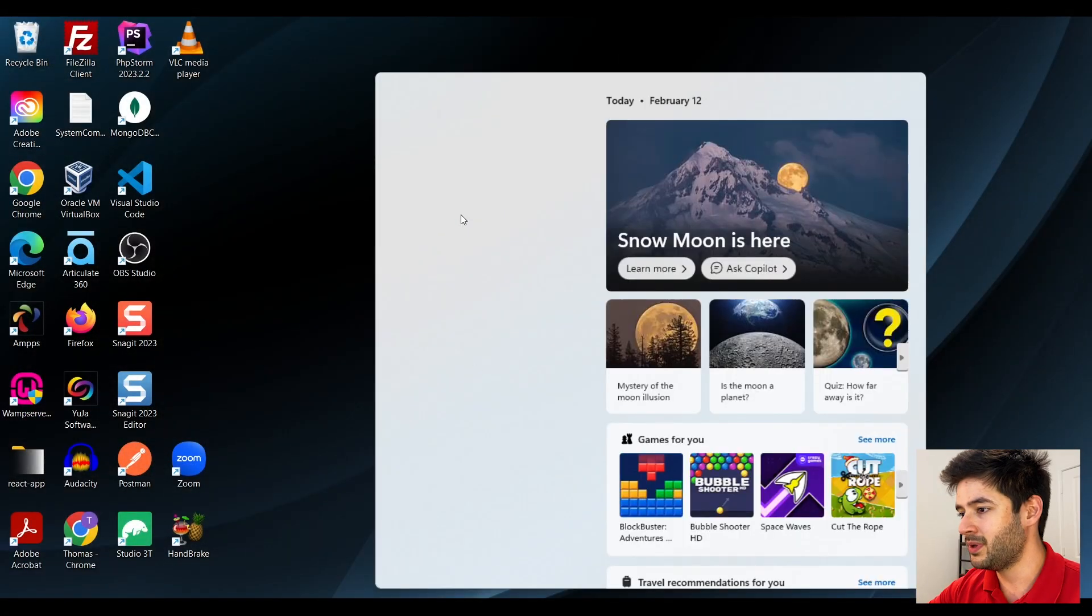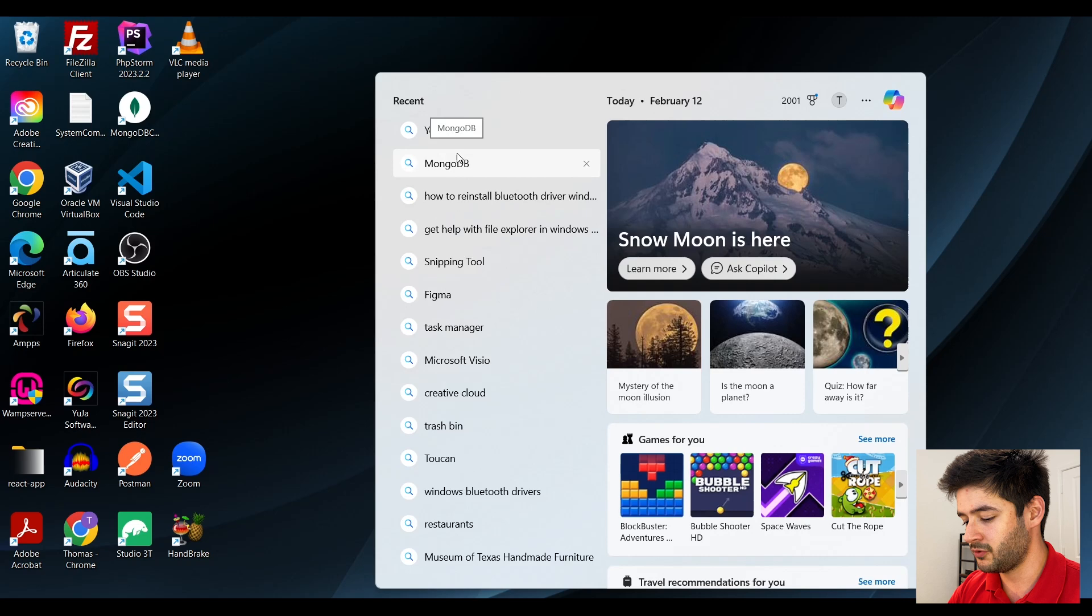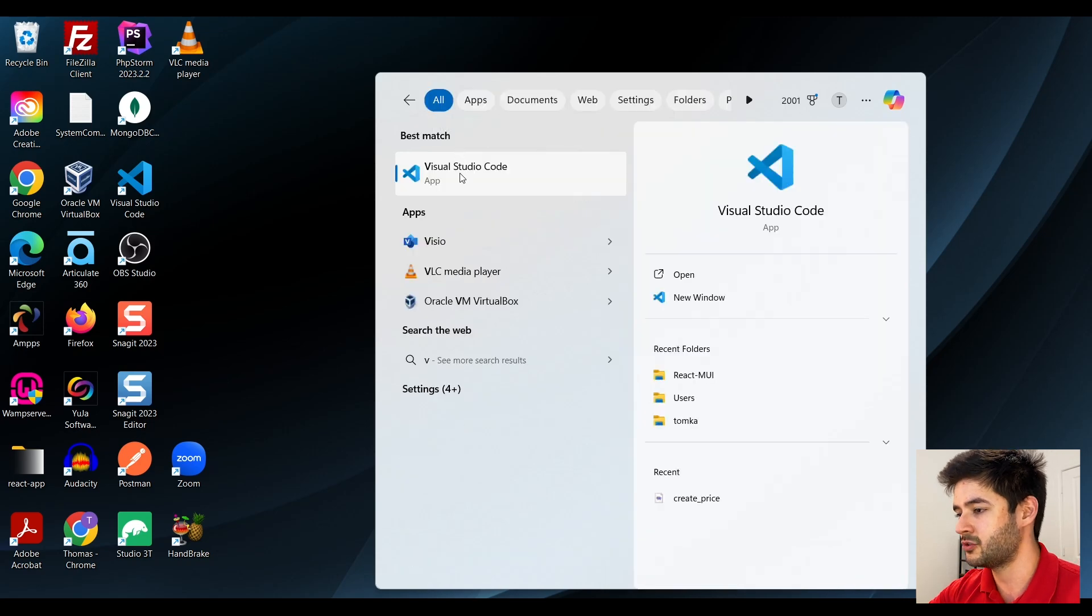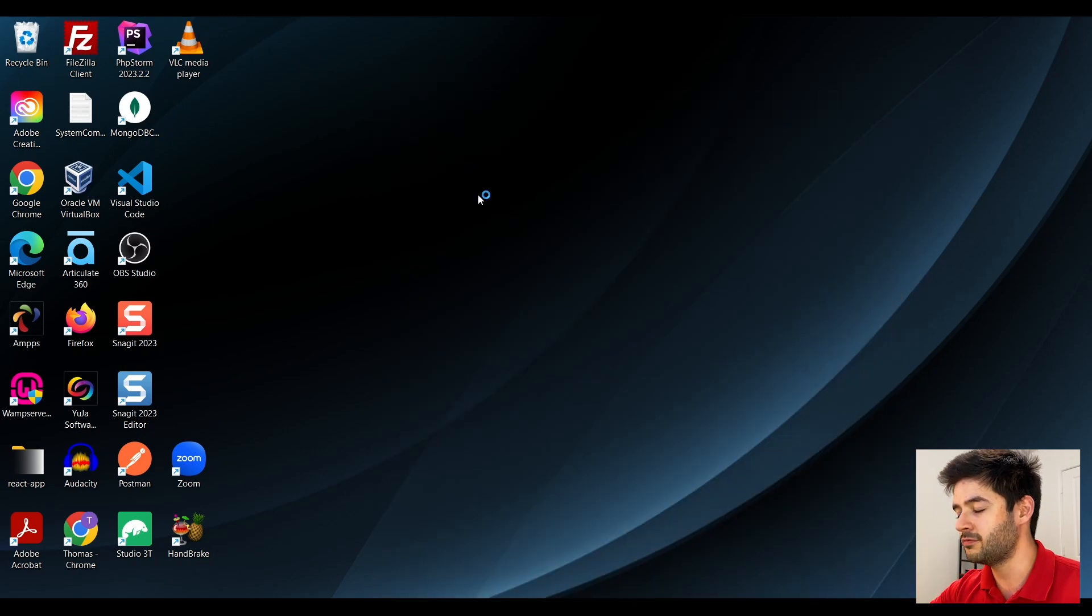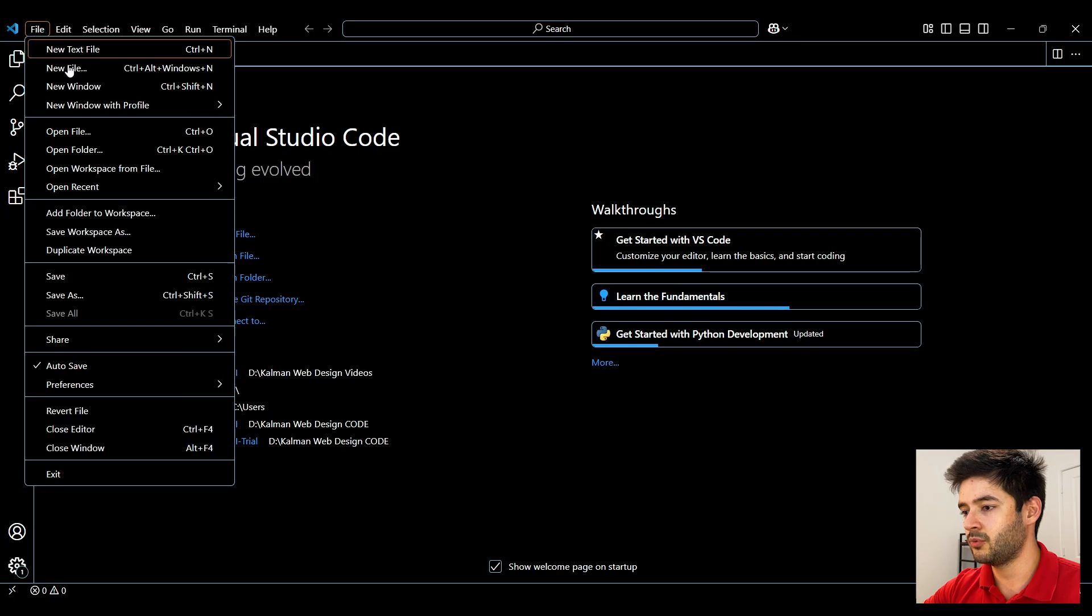First we need to open Visual Studio Code. If you guys need help learning how to install VS Code, I'll link to a video up top and down below.